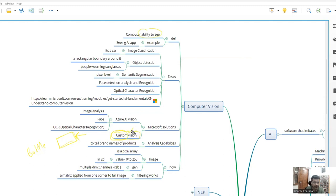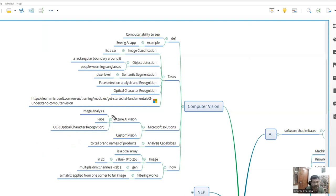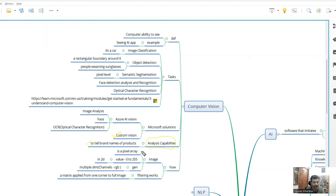Custom vision is you are training your own model. Here, the model is already trained on data available on the internet or whatever places they have used the data for. But in custom vision, you use a customized thing. For example, it has analysis capabilities. If you show an image based on its knowledge, it can tell which brand it is.